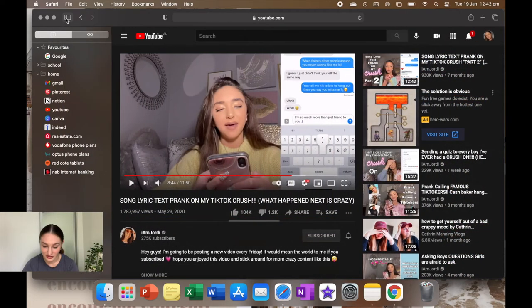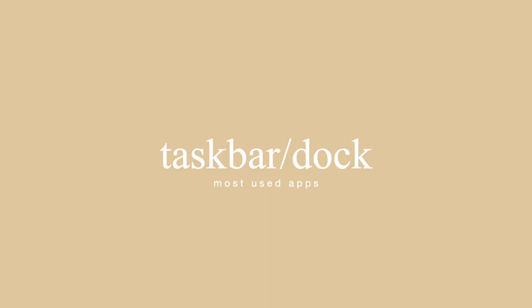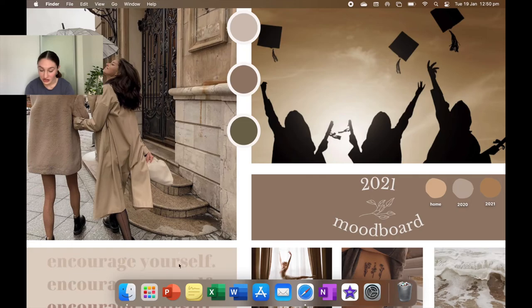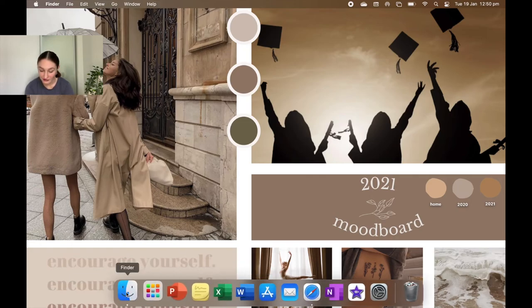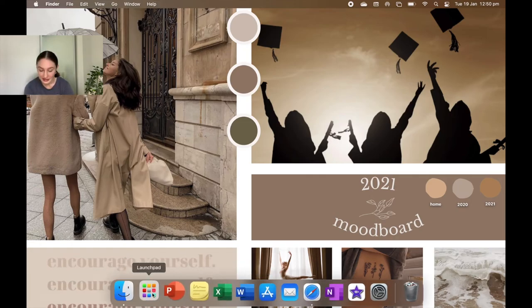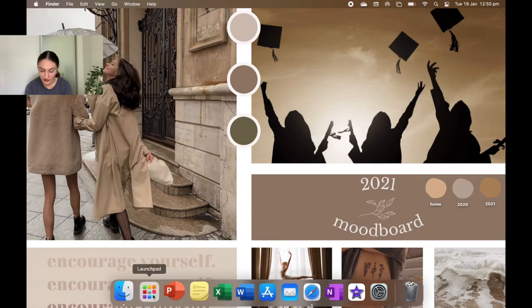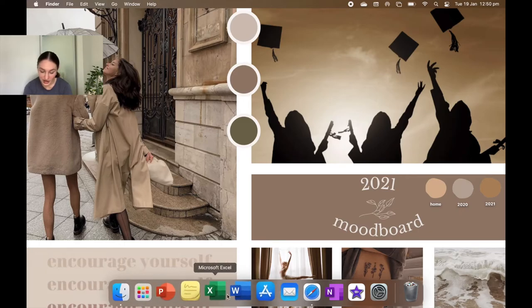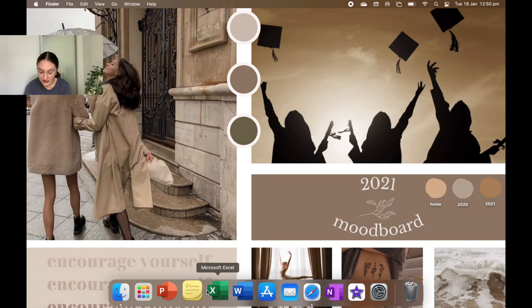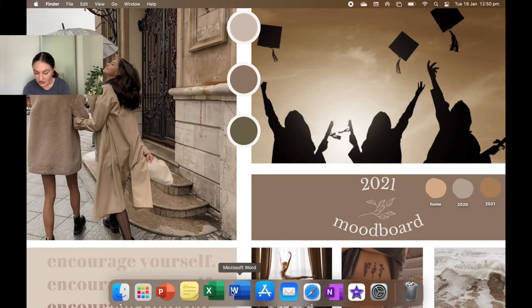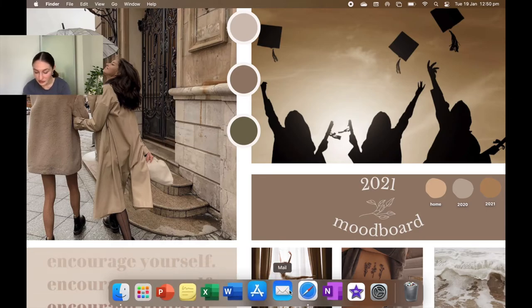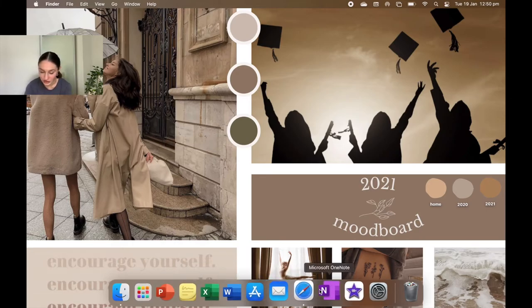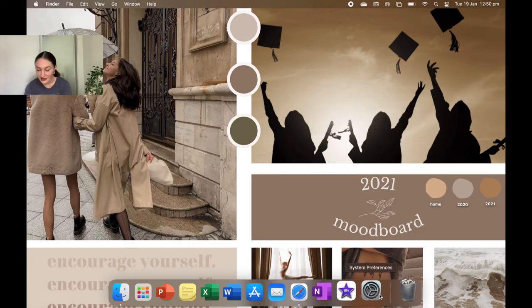Now moving on to my dock, these are just the main apps that I use. So I have Finder, which you can't delete. Next is Launchpad, which you can actually move around. It's pretty cool. So I have this in like rainbow order, so I have PowerPoint, Stickies, Microsoft Excel, Word, App Store, Mail, Safari, OneNote, iMovie, and System Preferences.